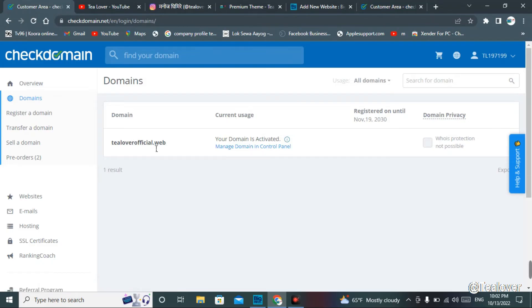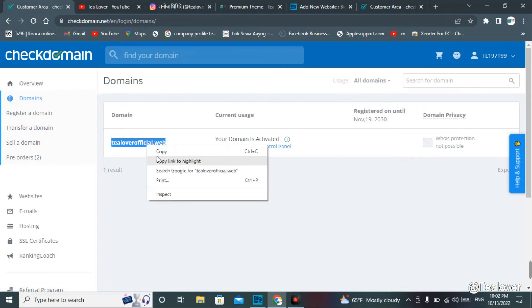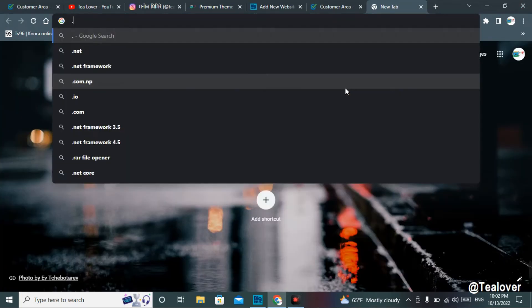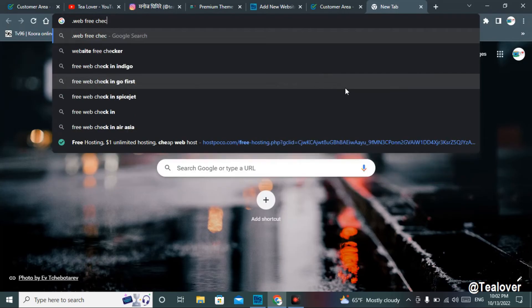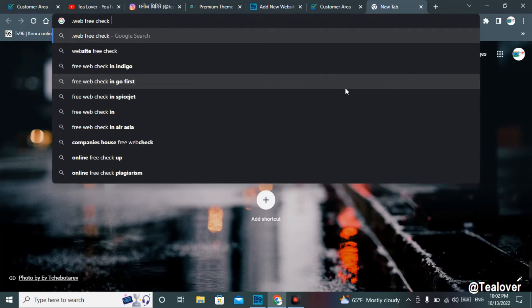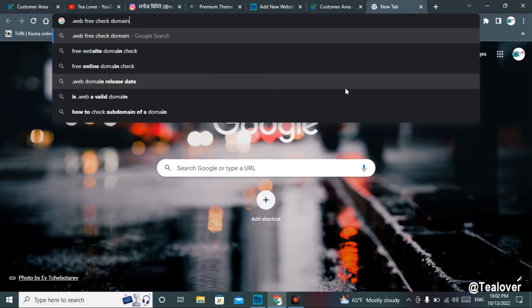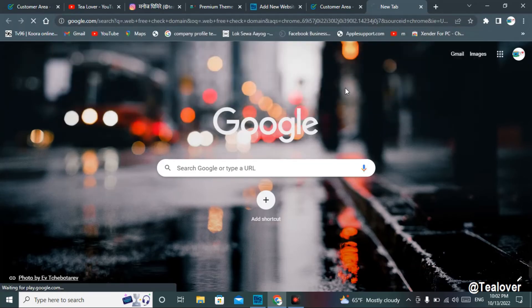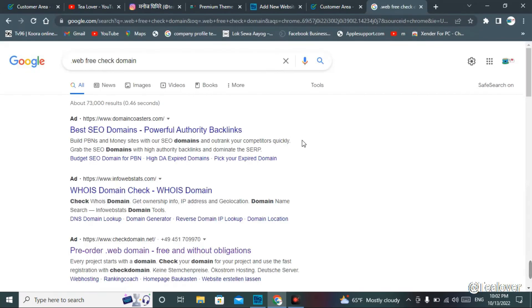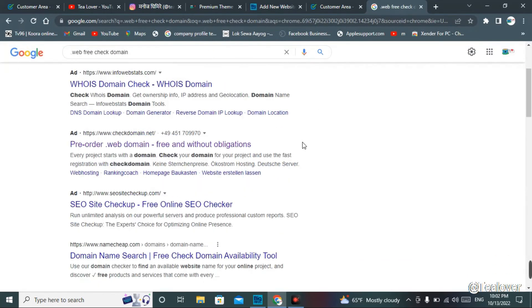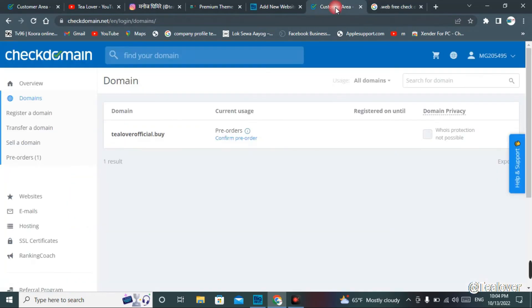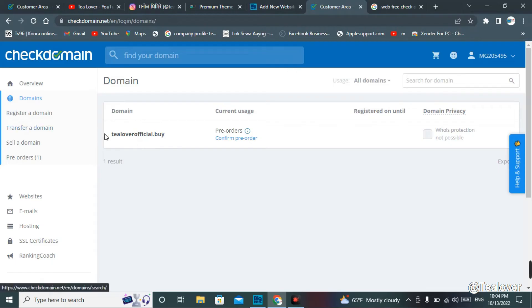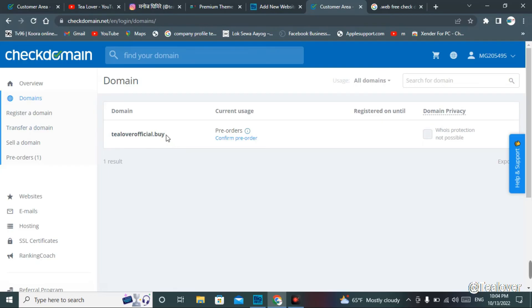I'd like to tell you that this dot web was also free on Check Domain. You can check these things in the website. You can see pre-order dot web domain for free. Now this time I have dot buy, so after some months this will also be activated over here. This is how you can get free domains for your website.